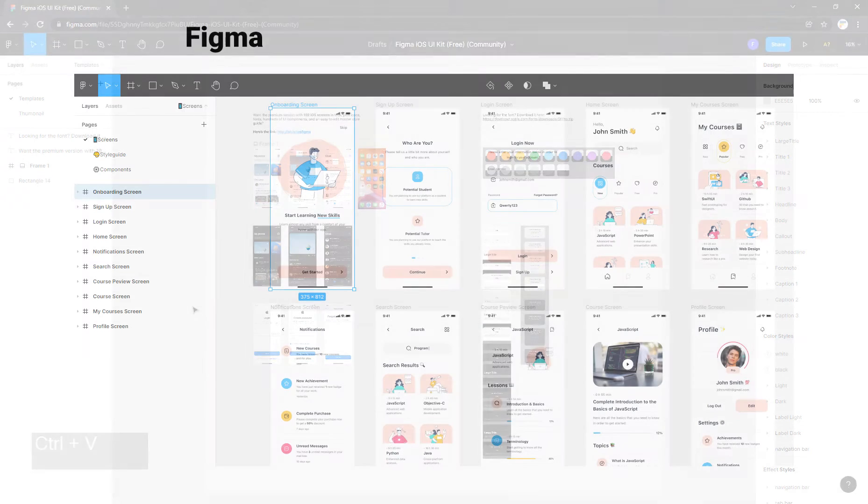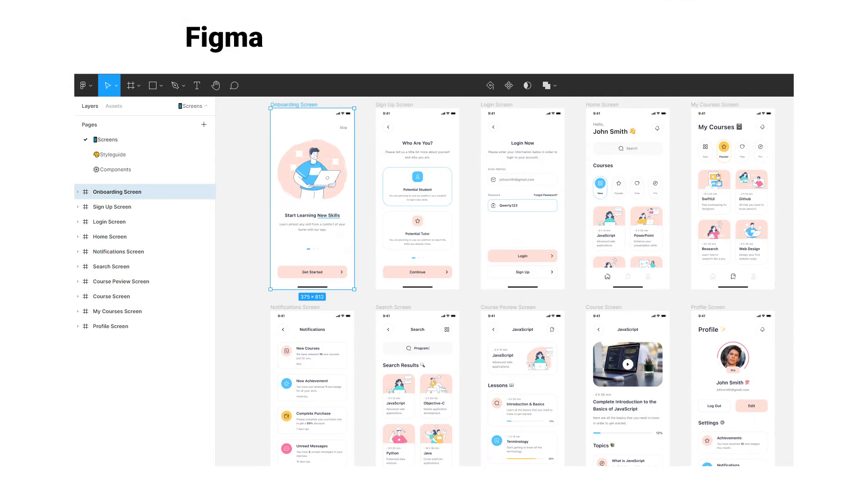In Figma, pages are containers for frames, which in turn correspond to individual screens in the app.